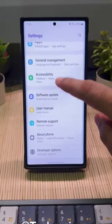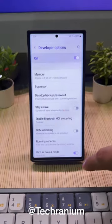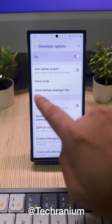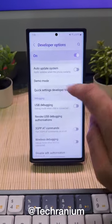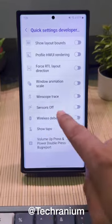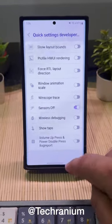Now go back to settings, there you will find developer options. Scroll down a bit, then go to quick settings, here toggle on the sensors off option.